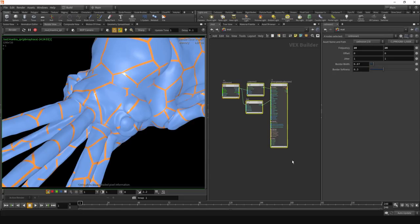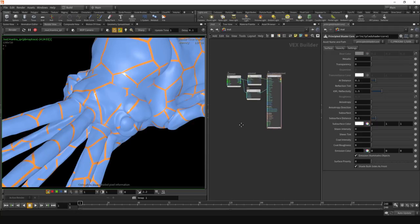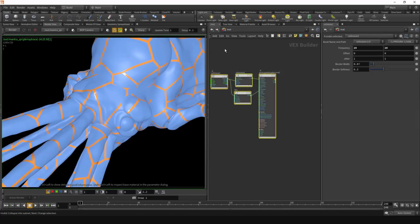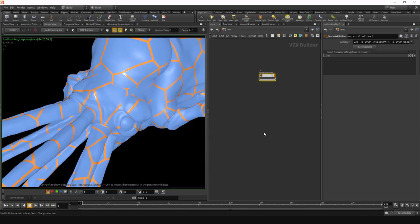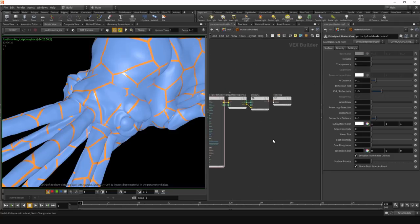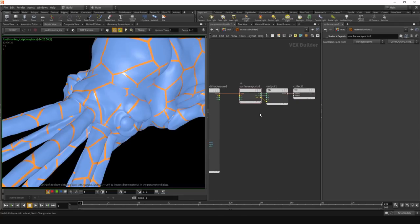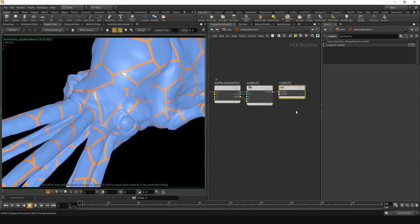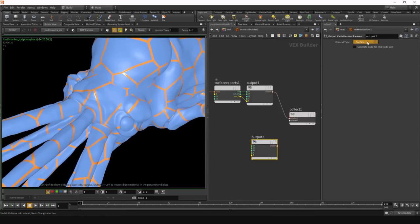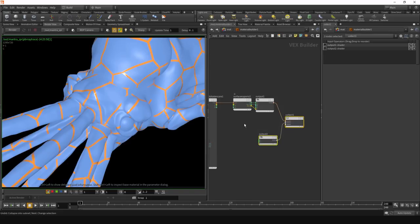It's perfectly fine to start up like this and maybe even use it in production, but you may find some delays with render startup when you have a few of these. So rather than just collapsing that into a subnet with Shift-C, instead use Collapse Selected into Material. That creates a Material Builder with your nodes inside and adds a few more nodes. The main one is Surface Exports. We don't really need all these connections — the layer should transport everything. We only need the collect node when we want a displacement shader as well.